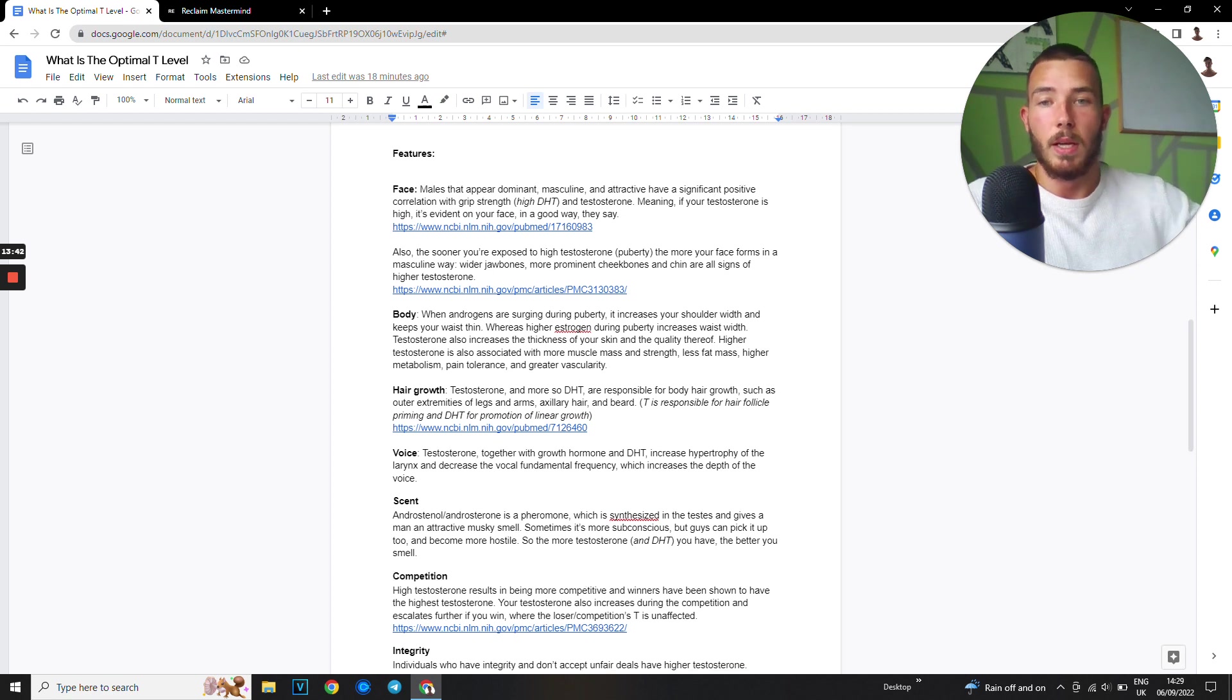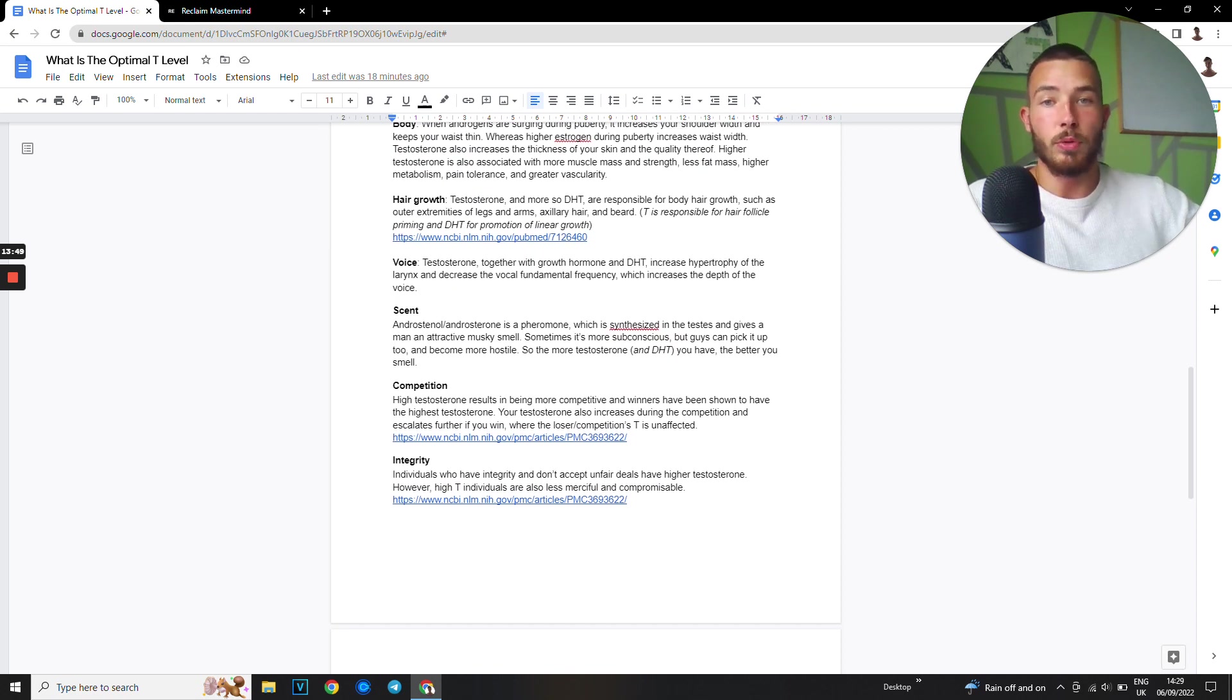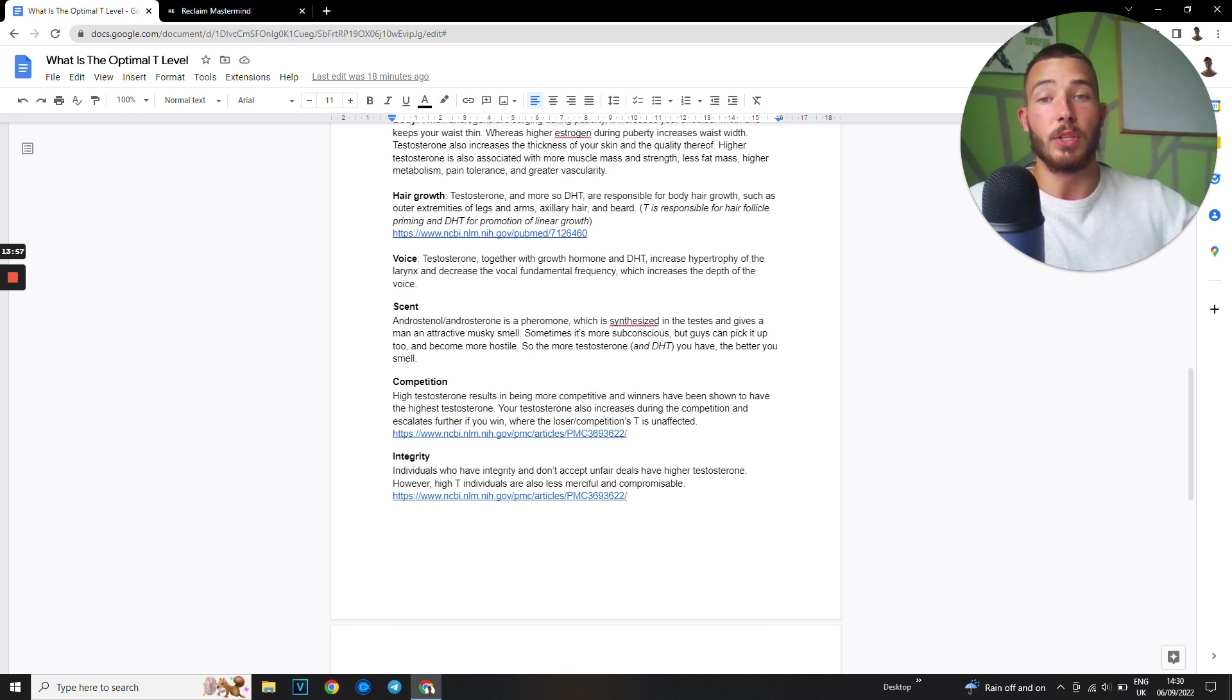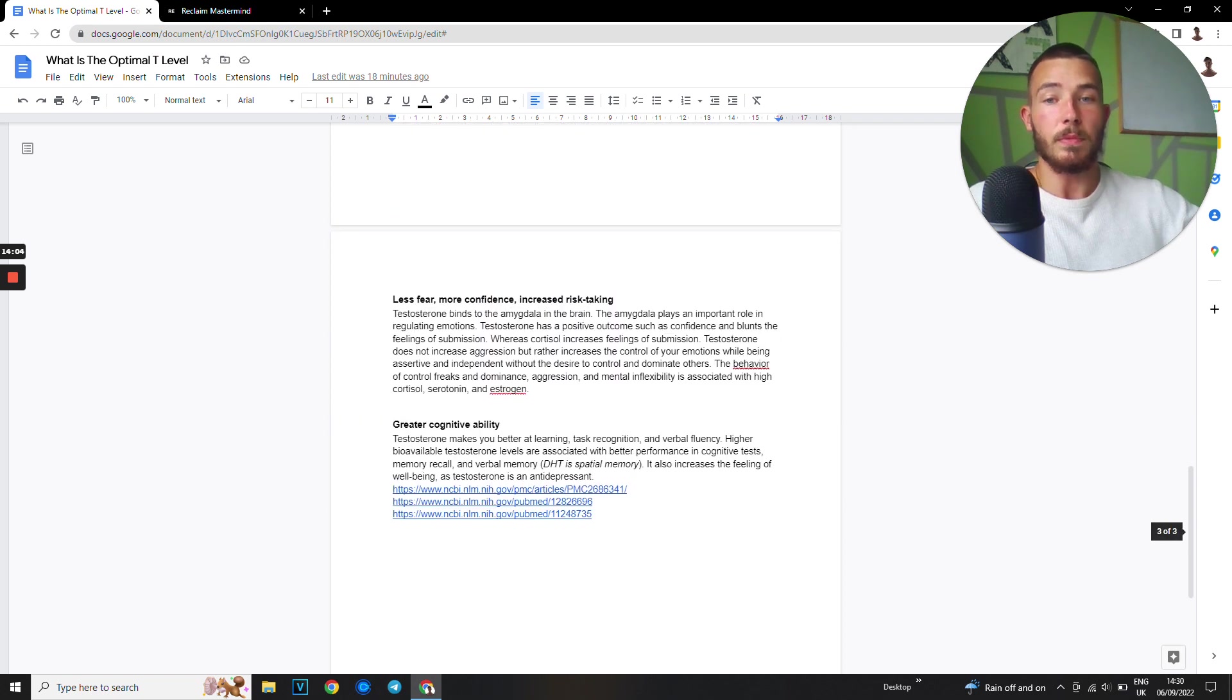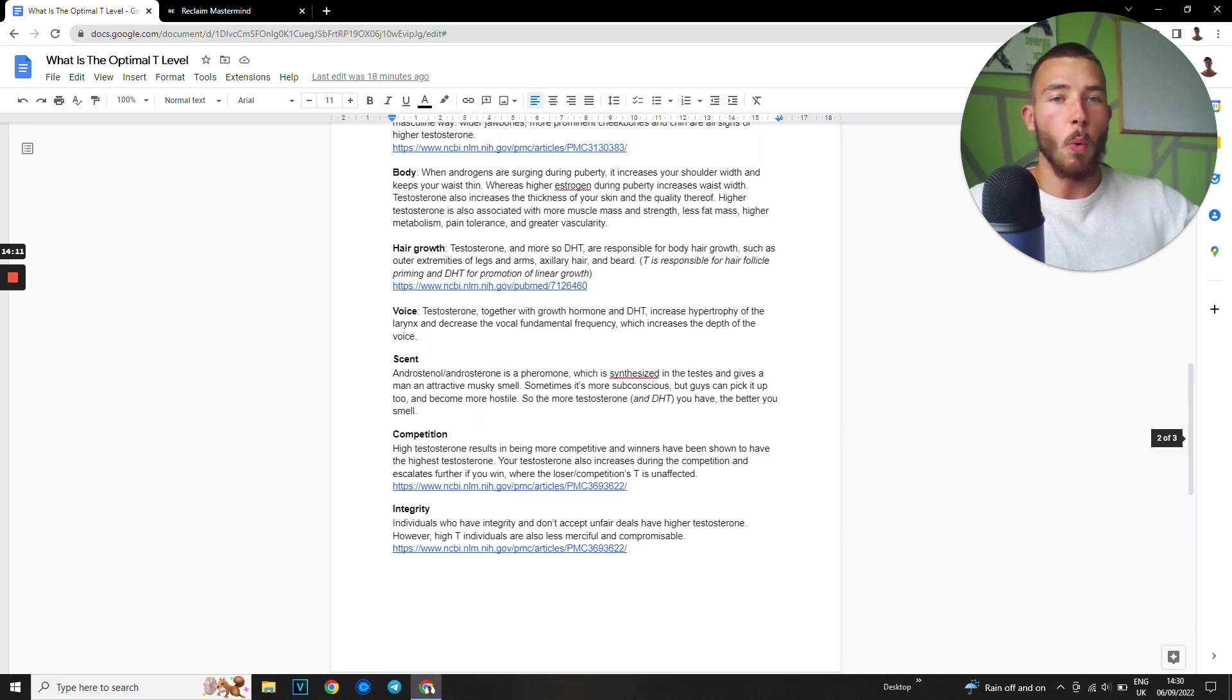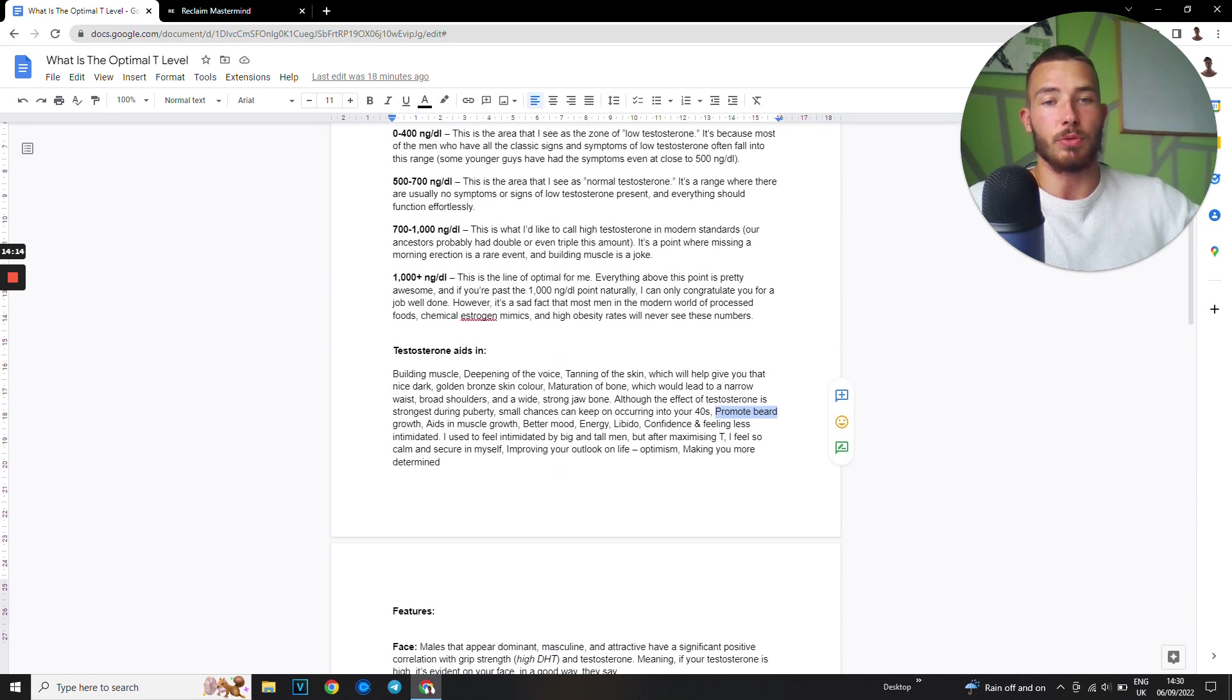And then the body, androgen receptors, all that good stuff. Hair growth, I actually done a video on how boosting my testosterone improved my hairline. Voice, your voice is deeper. Your scent, women can smell testosterone. Competition, you're more competitive. Integrity, less fear, more confident, increased risk taking, greater cognitive ability. I can go on and on on the benefits of high testosterone levels.